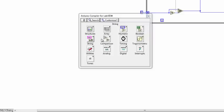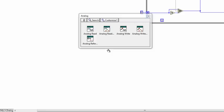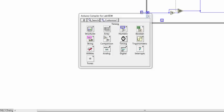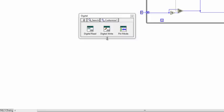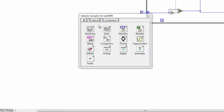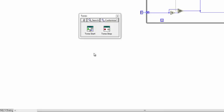There are also sub-palettes that are specific to the Arduino functionality, like analog and digital I/O, tone generation, interrupts, LCD control, and memory management.